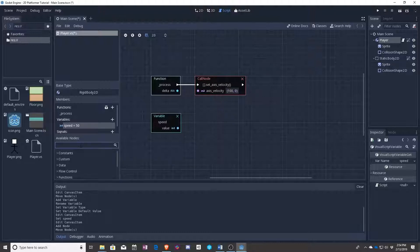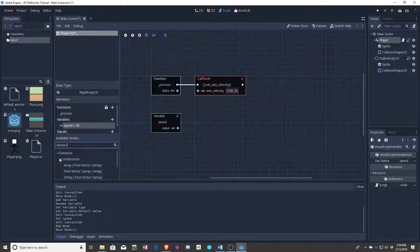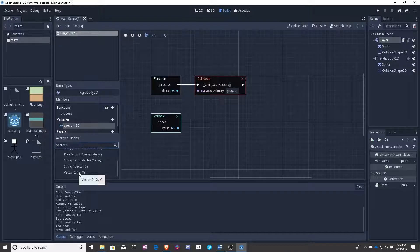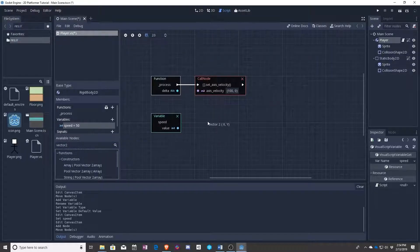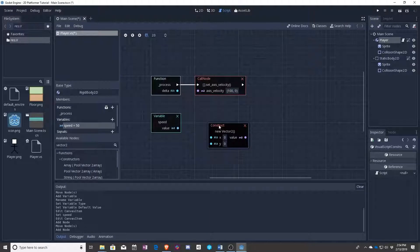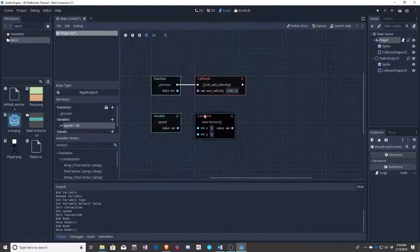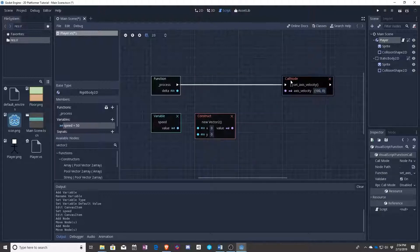So over here in available nodes if we just type vector2, you can see under constructors. Constructor means we are going to make a new one of these, and at the bottom you can see vector2. So like before, let's go ahead and drag it in. We can now construct a new vector2, so you can even just read it: construct new vector2. That's what we want, right?